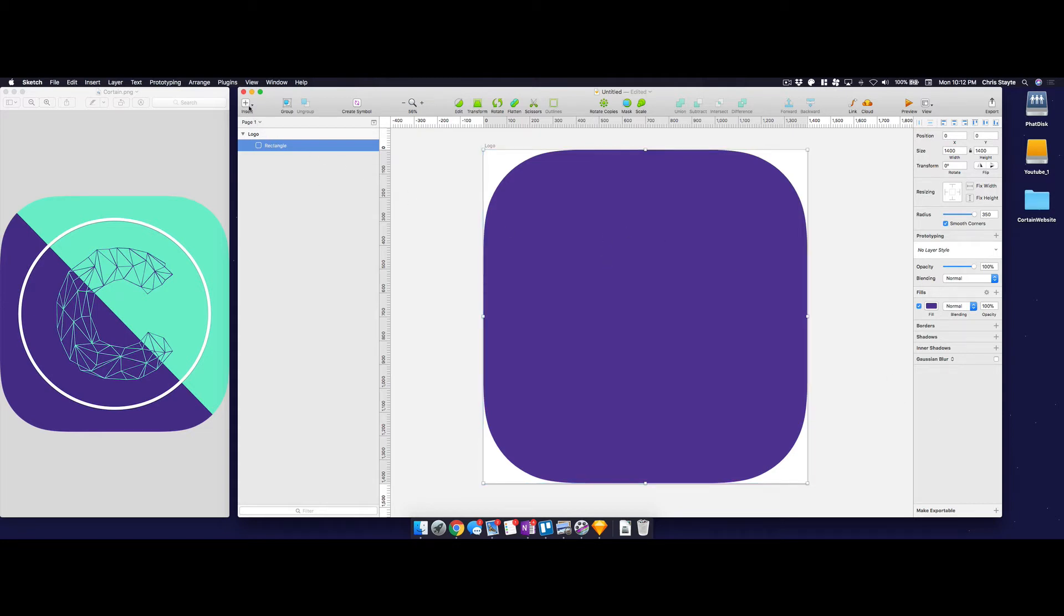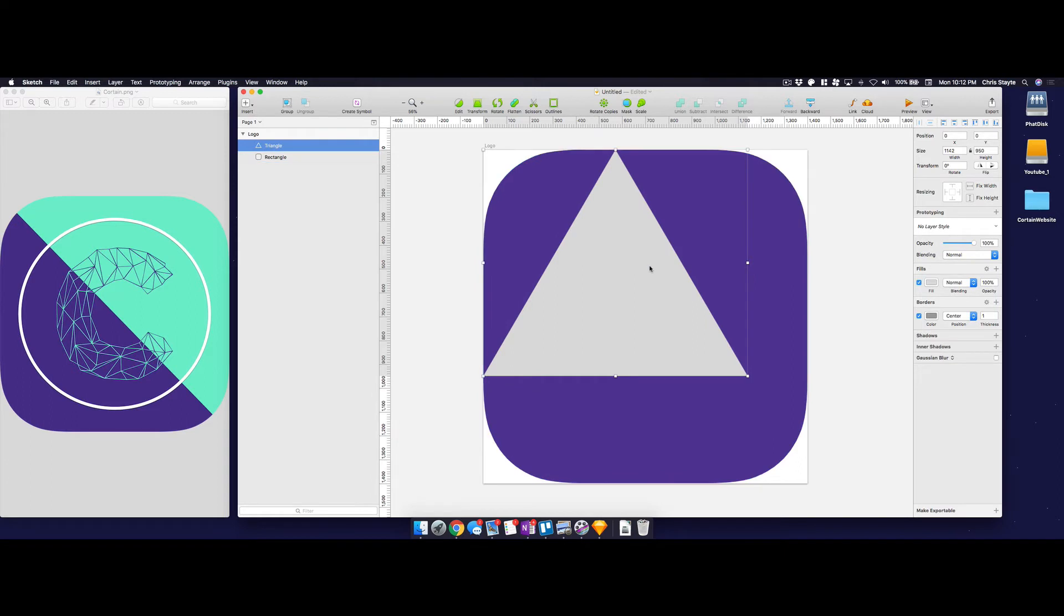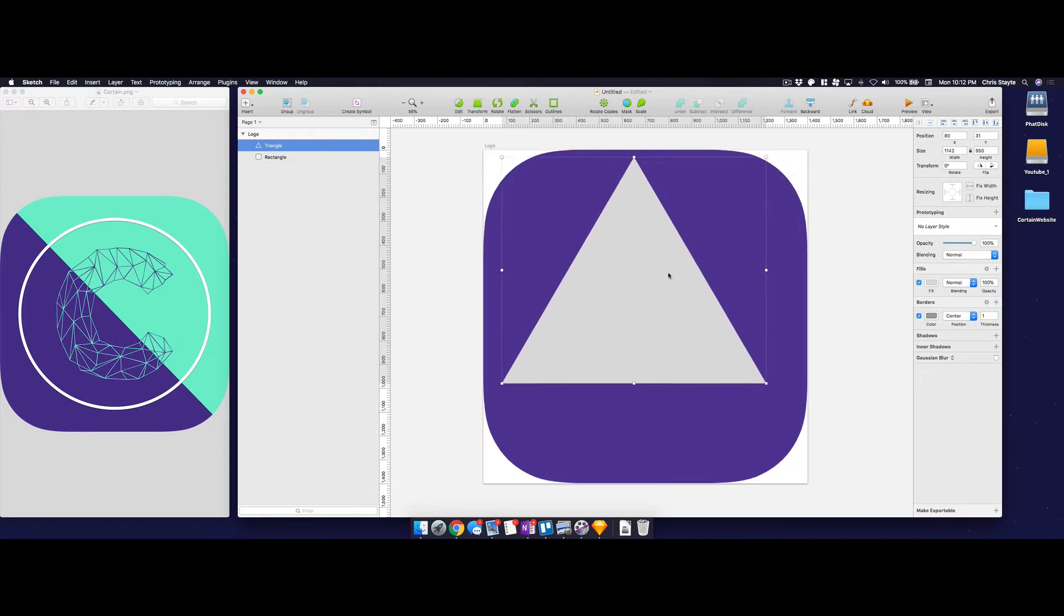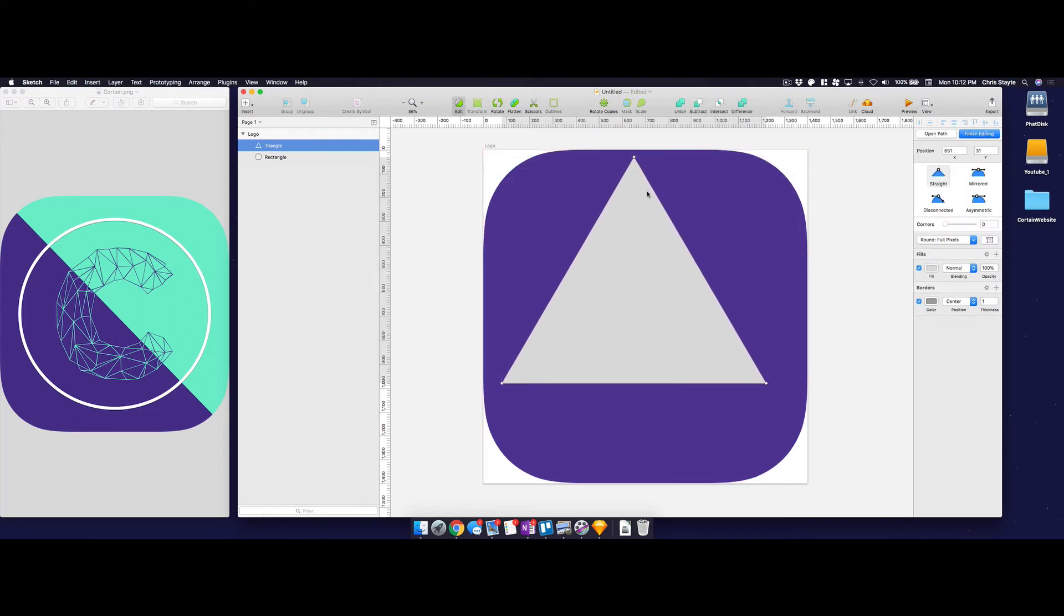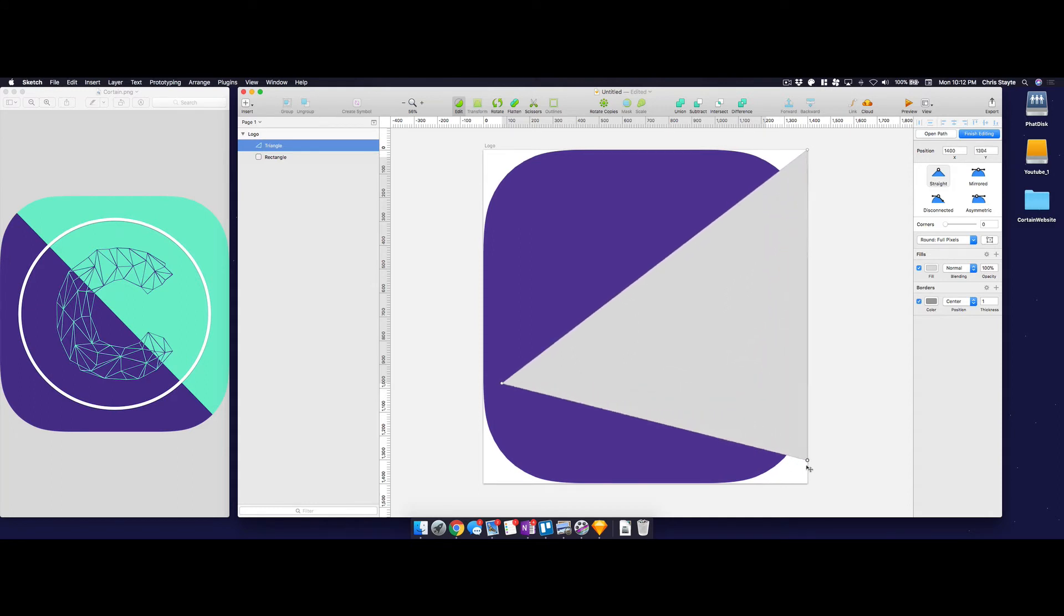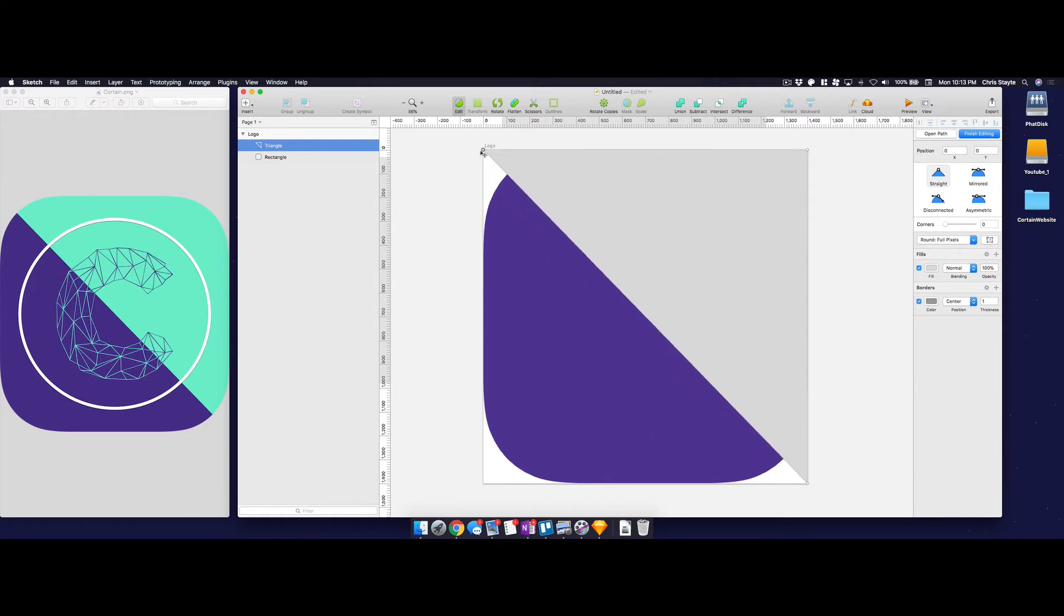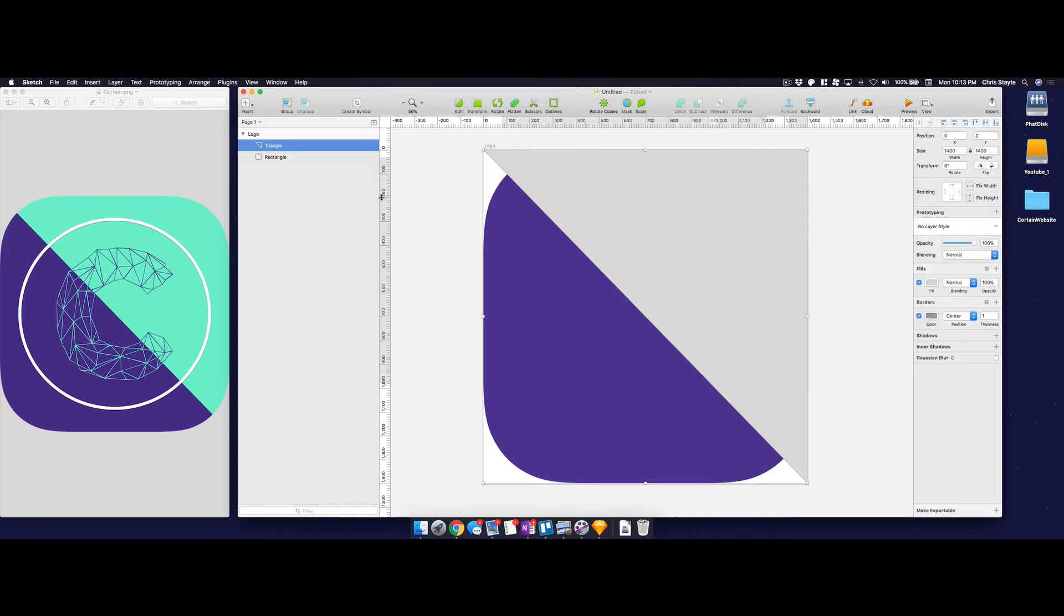So the next thing I'm going to do is go into shape and click on triangle. I'm going to go ahead and just draw a triangle. It doesn't need to be anything crazy. And I'm going to double click on it. And the next thing you want to do is grab each vertice and drag it to a corner. I'm going to do this top right corner, the bottom right corner, and the top left corner. Now that you've got that done, you're pretty much done. So over here on the right hand side, you can click finish editing.